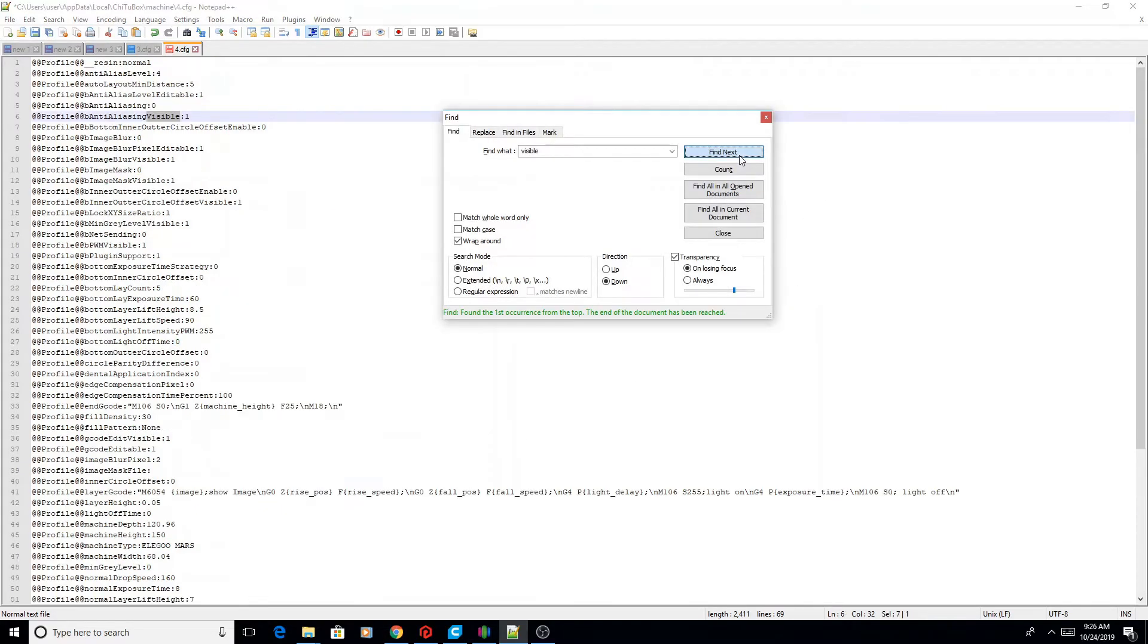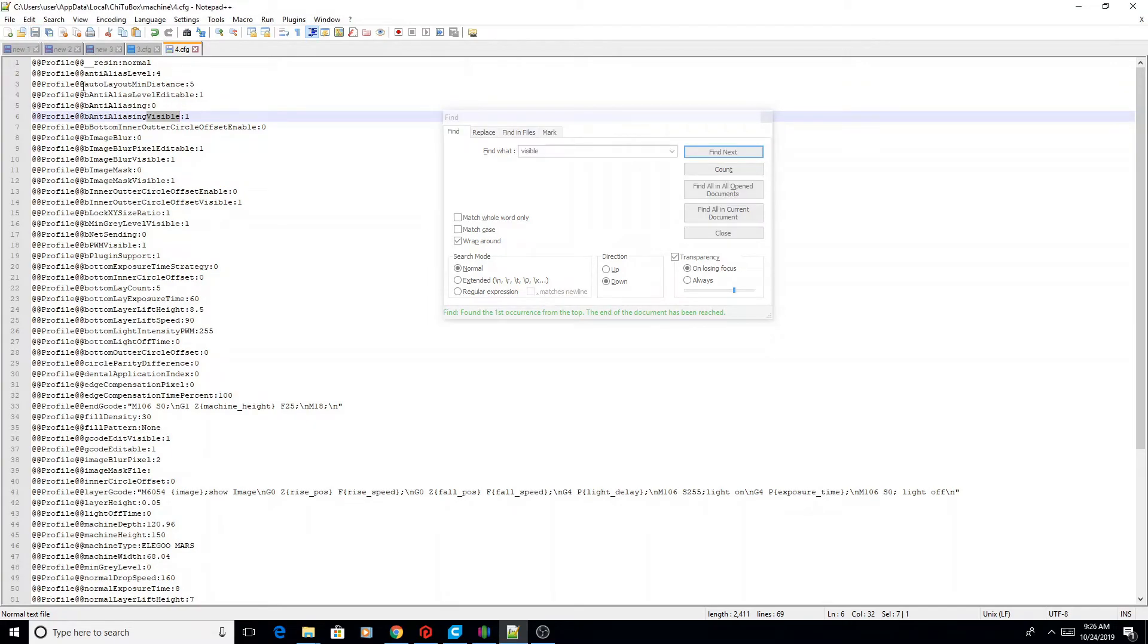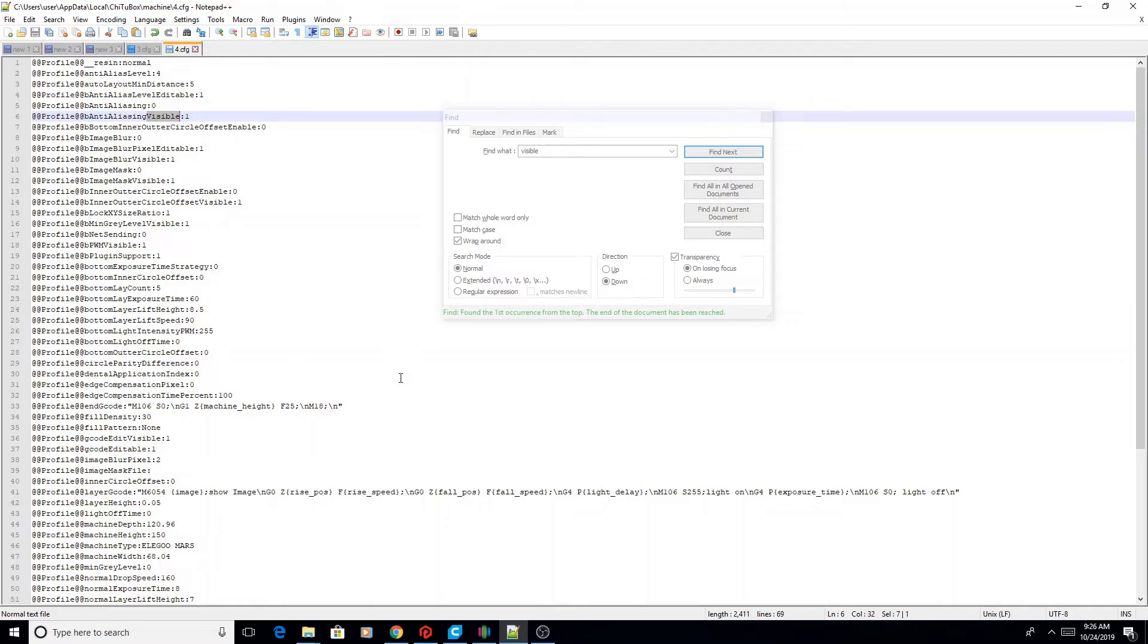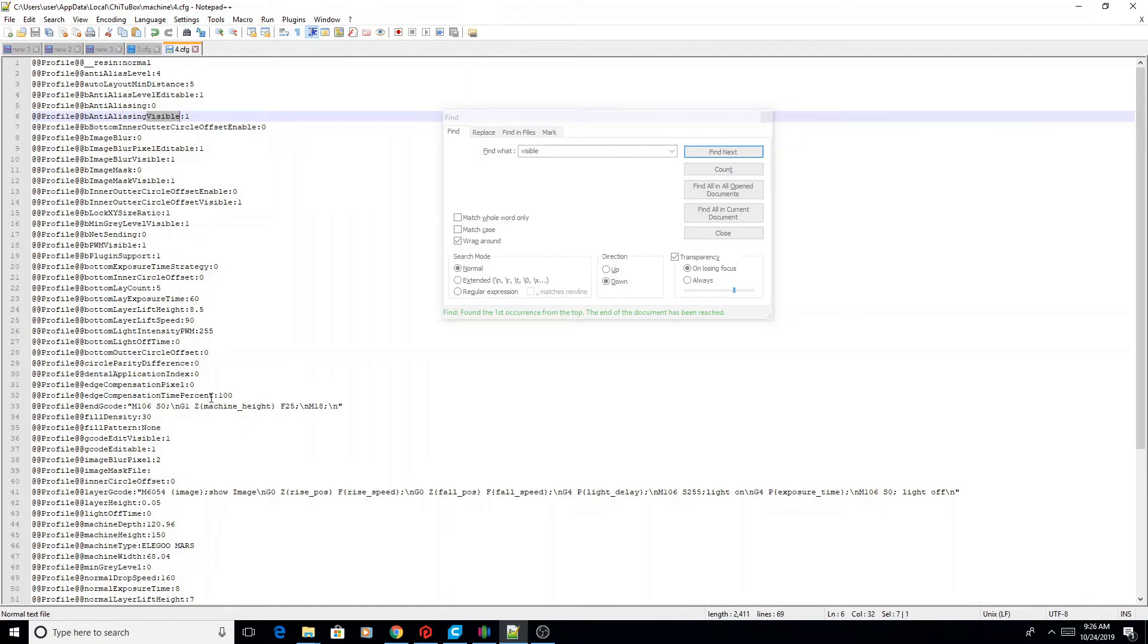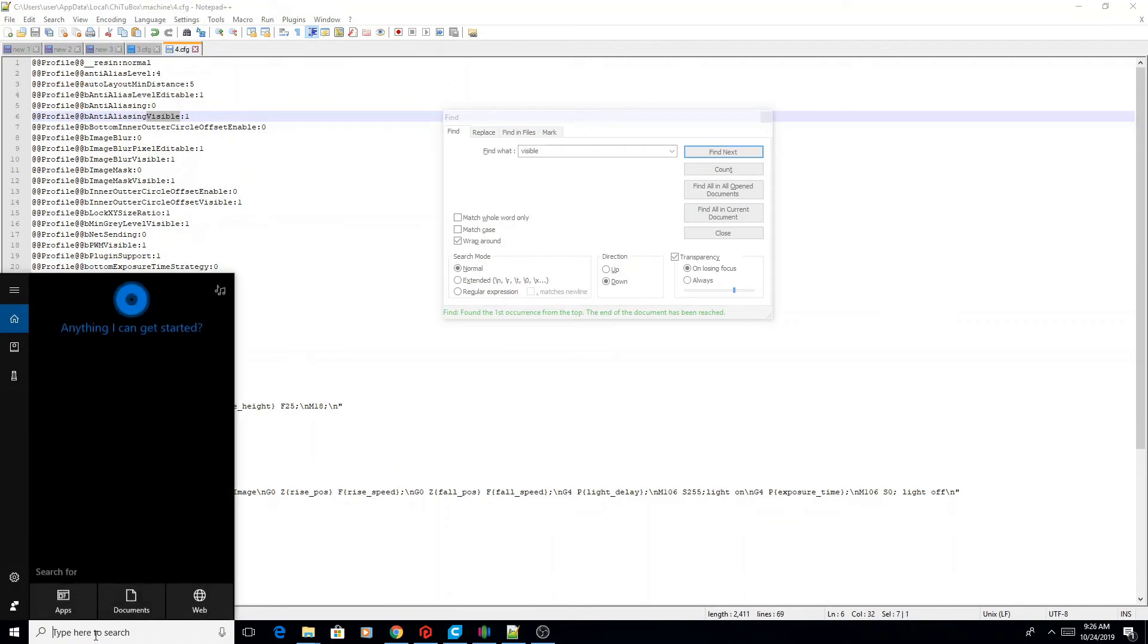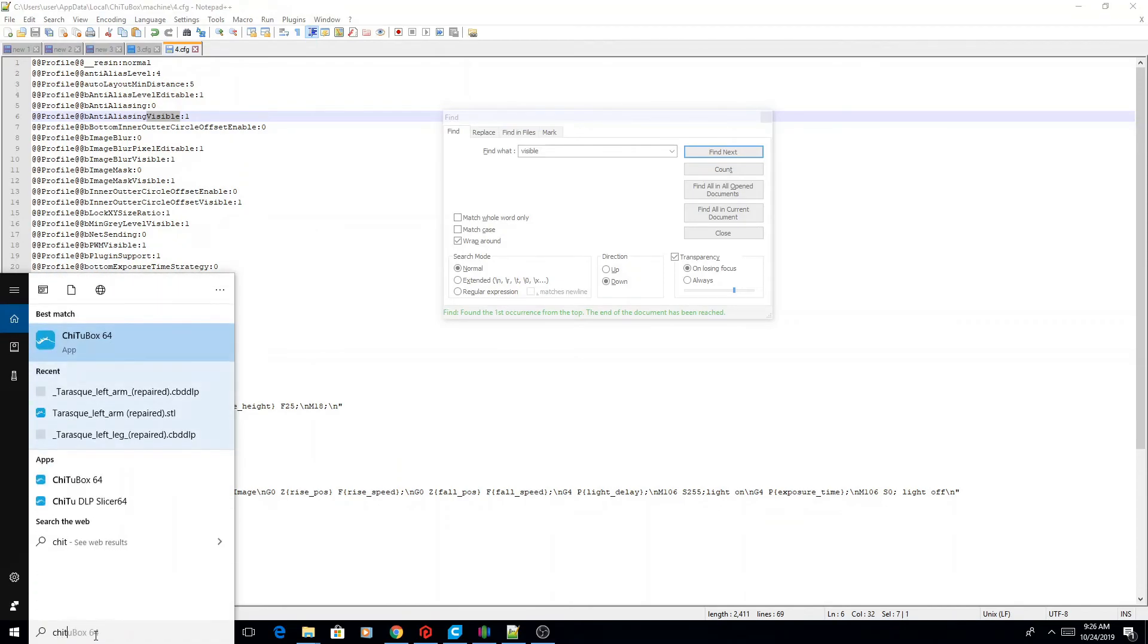Now we're going to go back up to the beginning of the top of the document and we're going to save it. The reason why you have to close Chitubox is that every time Chitubox closes, it actually saves this file. So if you edit this file before closing, it won't load your changes because it overwrites them. So we've closed Chitubox, we've edited the file, now we're going to reload Chitubox.